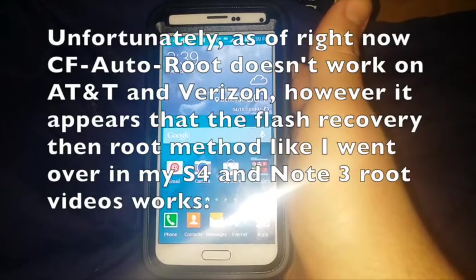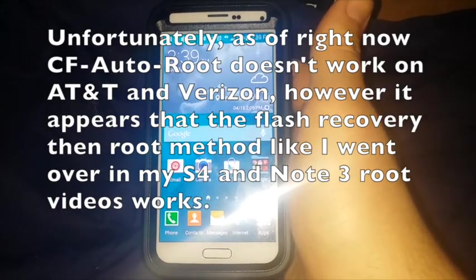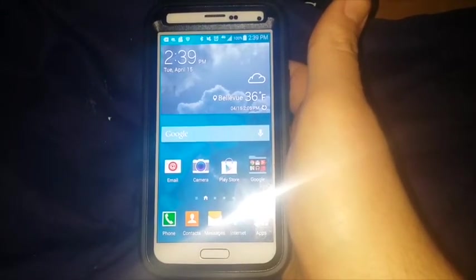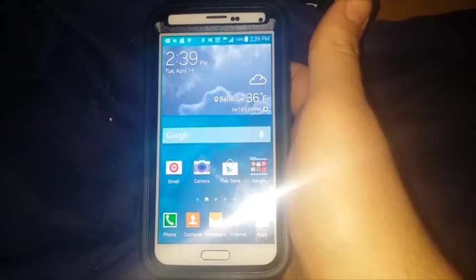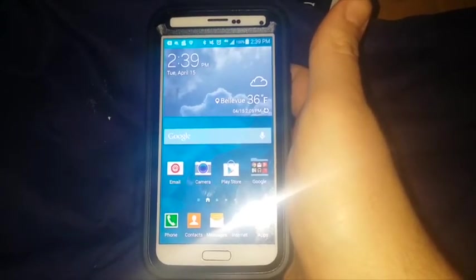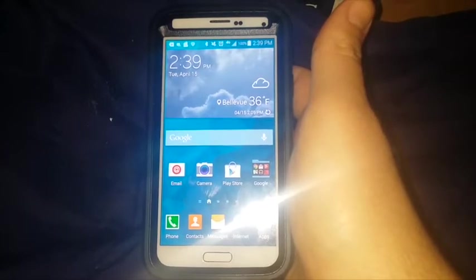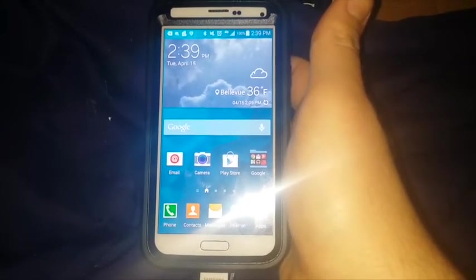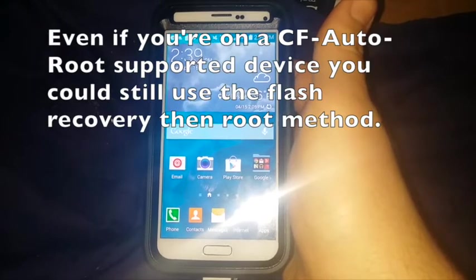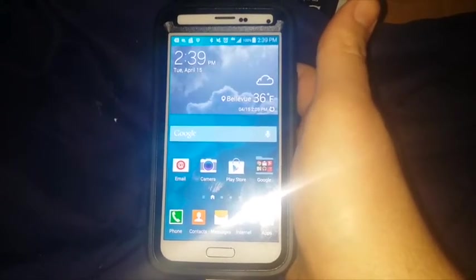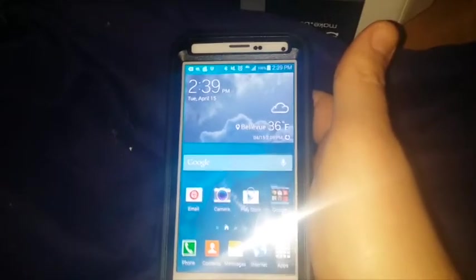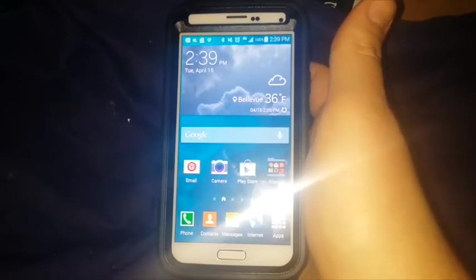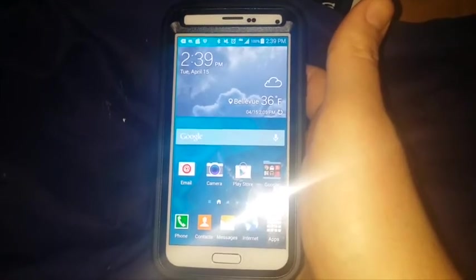However, if you check the video description, I will have a link to Chainfire's CF root tool. So that way, if you're on another provider, you can always go give that a check to see if the CF root has been provided for your device. Now, I know this is a little different because with the second S4 root video and the Note 3 root, I showed you all how to do it via recovery. But this time around, we're going to use the CF root tool courtesy of Chainfire.